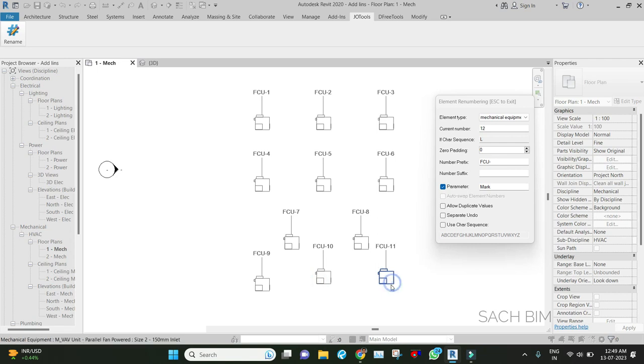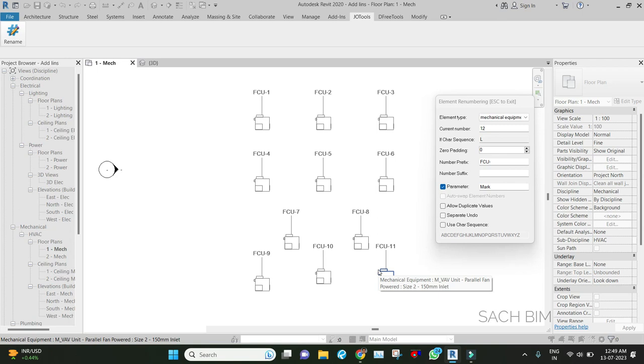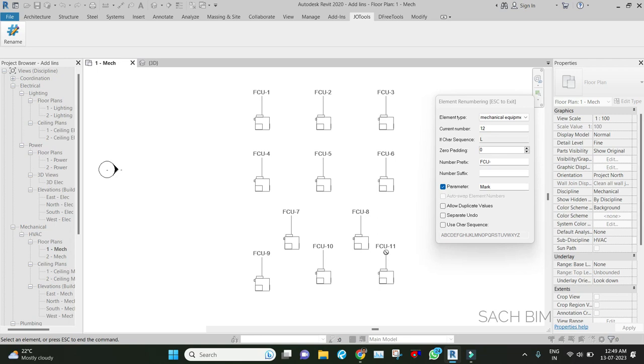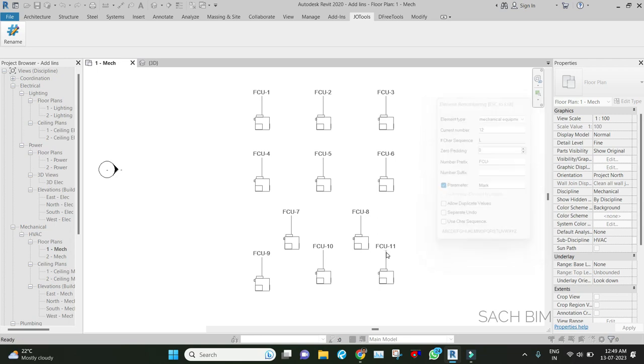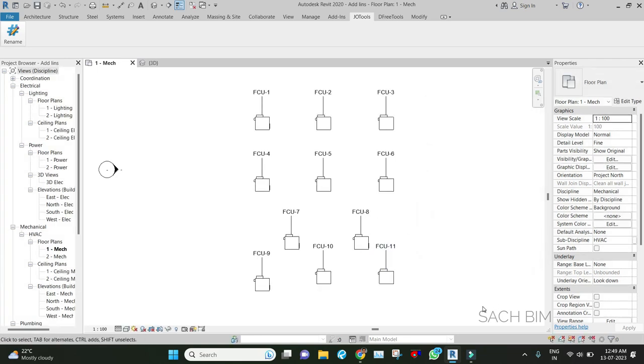It will be much easier when there are a number of elements I need to number. It will be much easier to number rather than clicking each and every element and needing to change the parameter manually. It's a nice add-in, so try it out. Once you complete the numbering, you can press Escape.